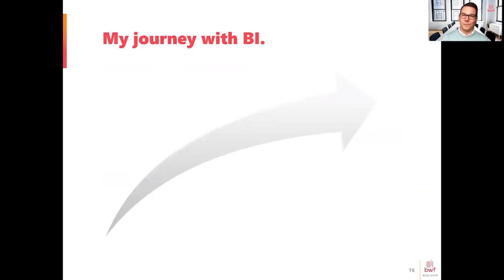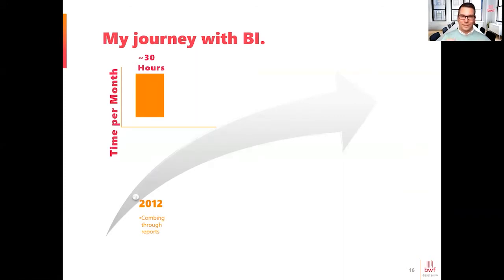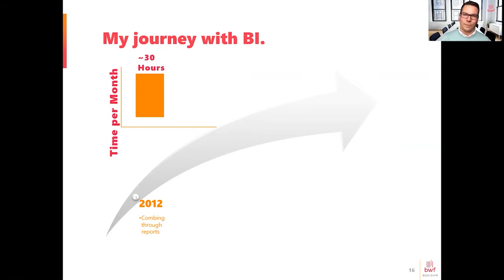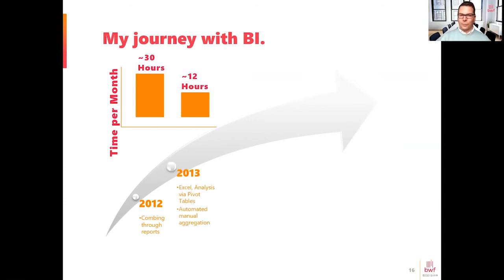I want to talk about my journey with BI in hopes it will resonate with some of you. In 2012 I was working in healthcare in the revenue cycle management division as a financial analyst. I found myself combing through stacks of reports — a process that had been in place when I got there. This took me about 30 hours per month: manually aggregating all this data, piling reports, and putting them into a readable format for board members and executives. I quickly wrote some software that automated that manual aggregation, transformed it into a format Excel could easily read, and took it down from 30 hours to about 12.